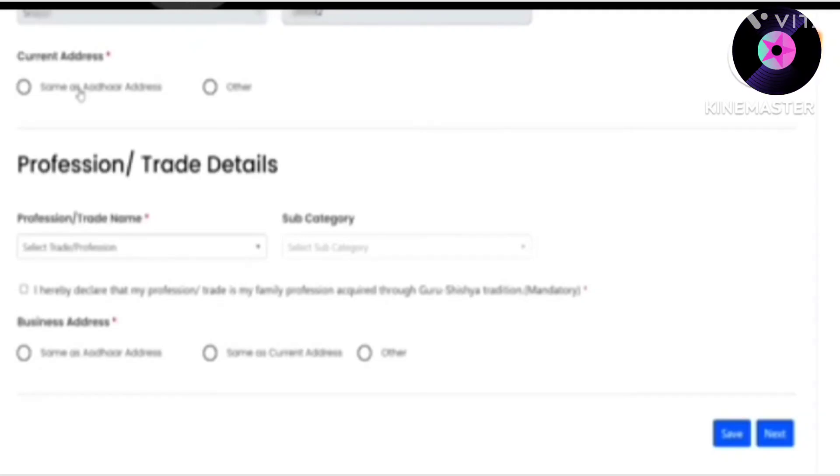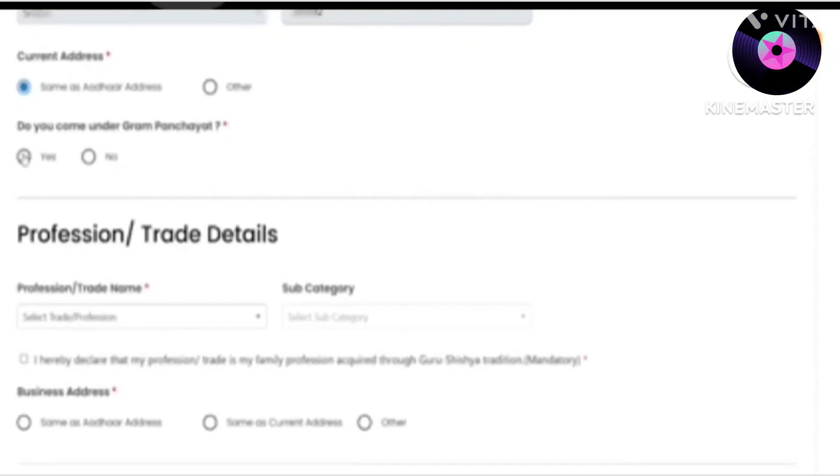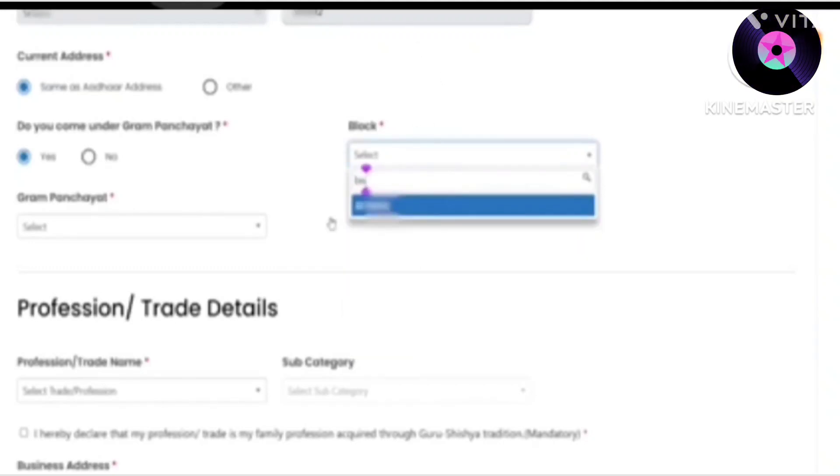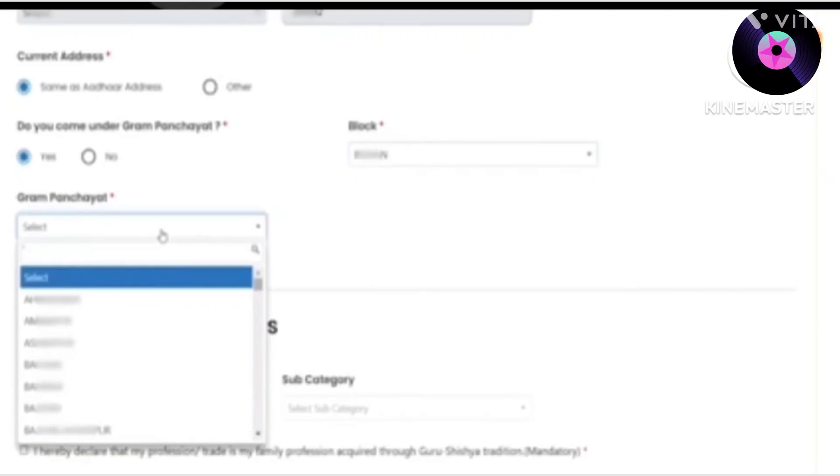If you want to proceed, you will be asked if you are registered in Gram Panchayat or in the Urban Local Body. We will select the Gram Panchayat option here. You will then choose your block and select the name of your Gram Panchayat. Here you will also tell the occupation in this section for which you are doing registration.